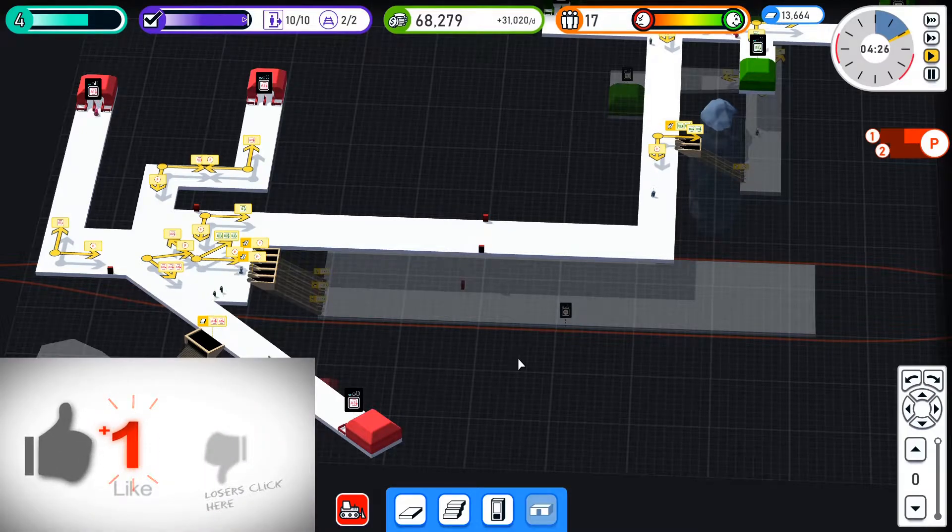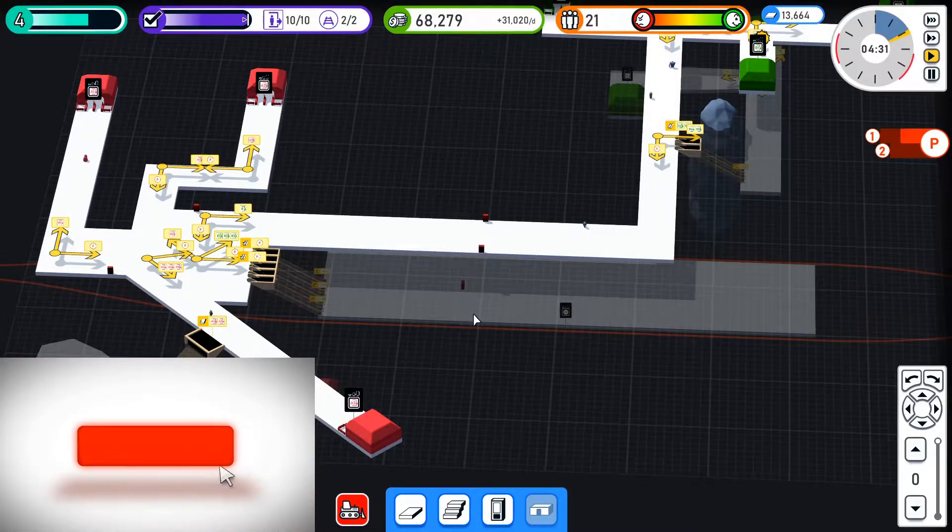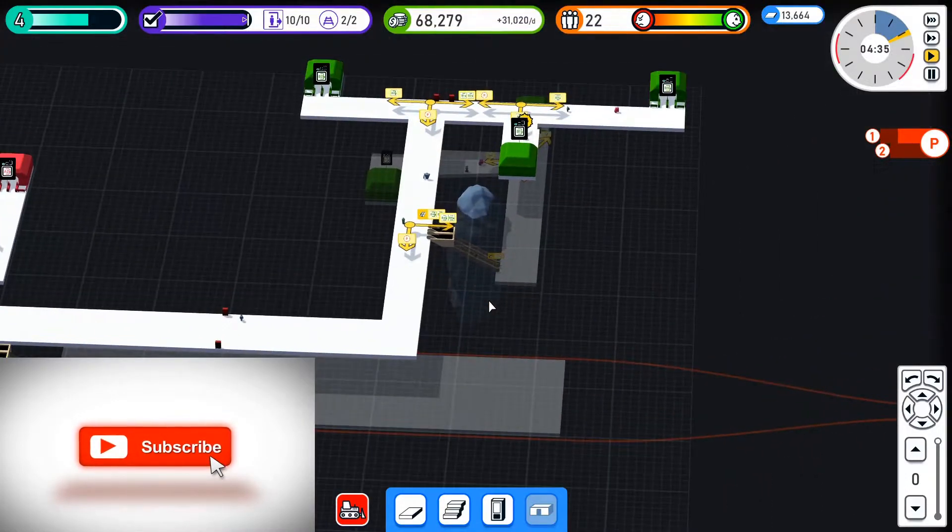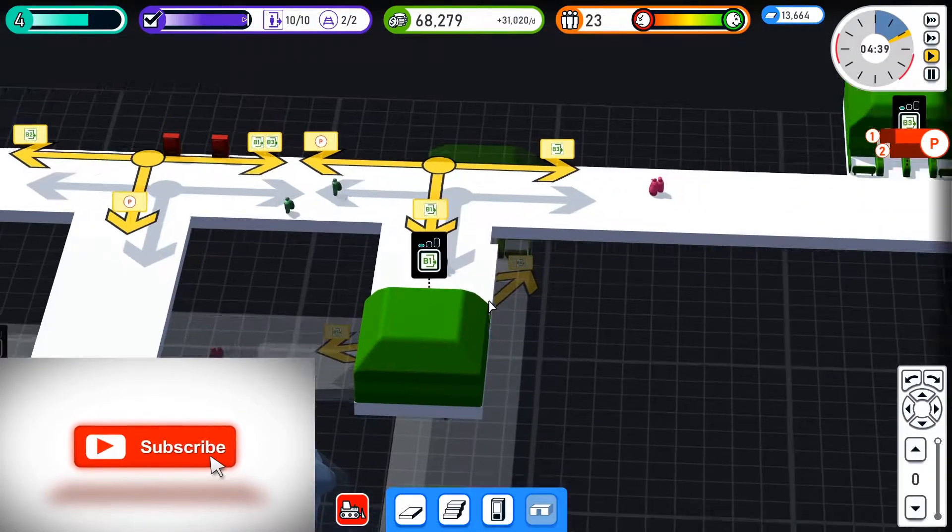Hello and welcome. Right, so we're now level 4. I believe it is day 3. We've completed all the things but people are still getting confused.